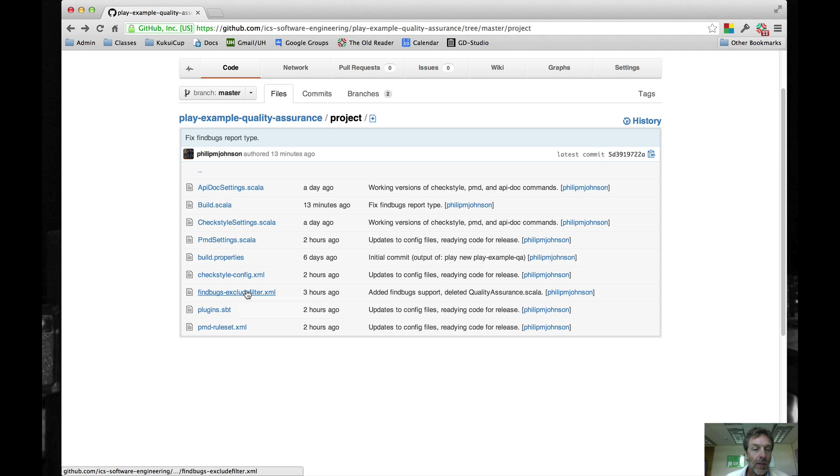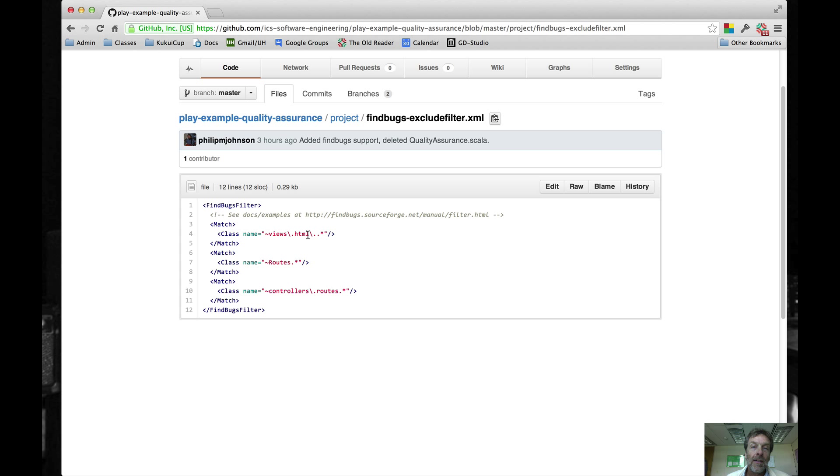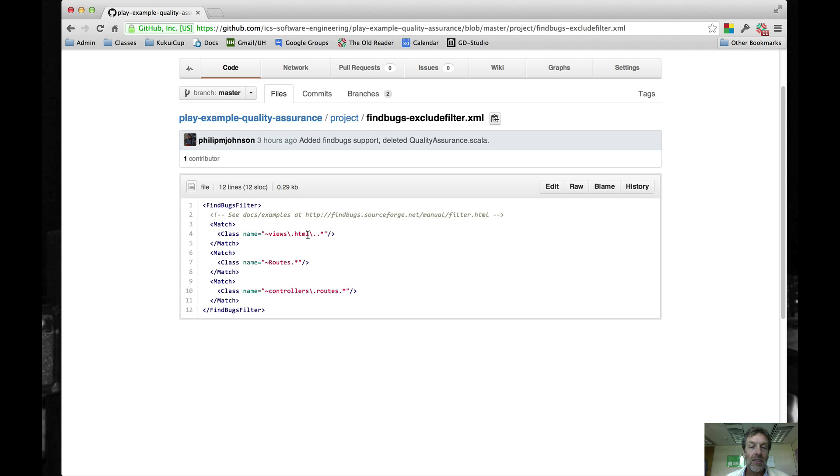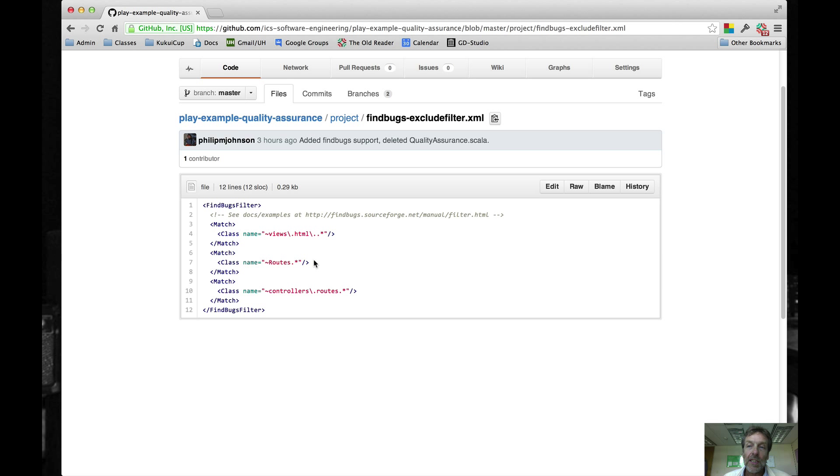Finally for FindBugs, there's a file called FindBugsExcludeFilter. Here, the basic idea is that we're excluding from analysis the automatically generated classes that Play creates out of the Scala views and route definition files, because they don't do things like use an uppercase letter for the first letter of the class file, and that creates these errors that none of us can do anything about really, and probably we don't even really care. This just gets rid of that from analysis.